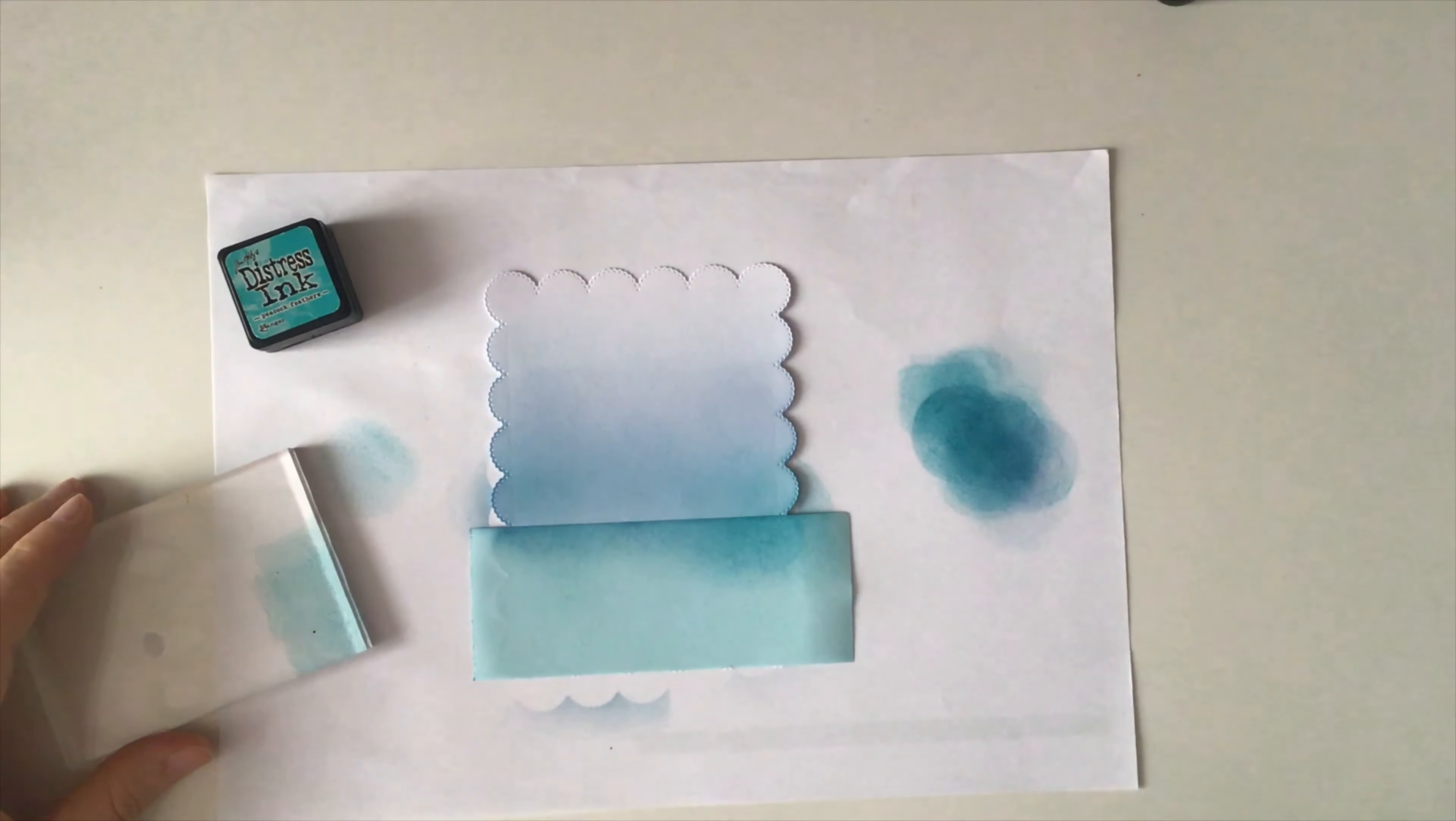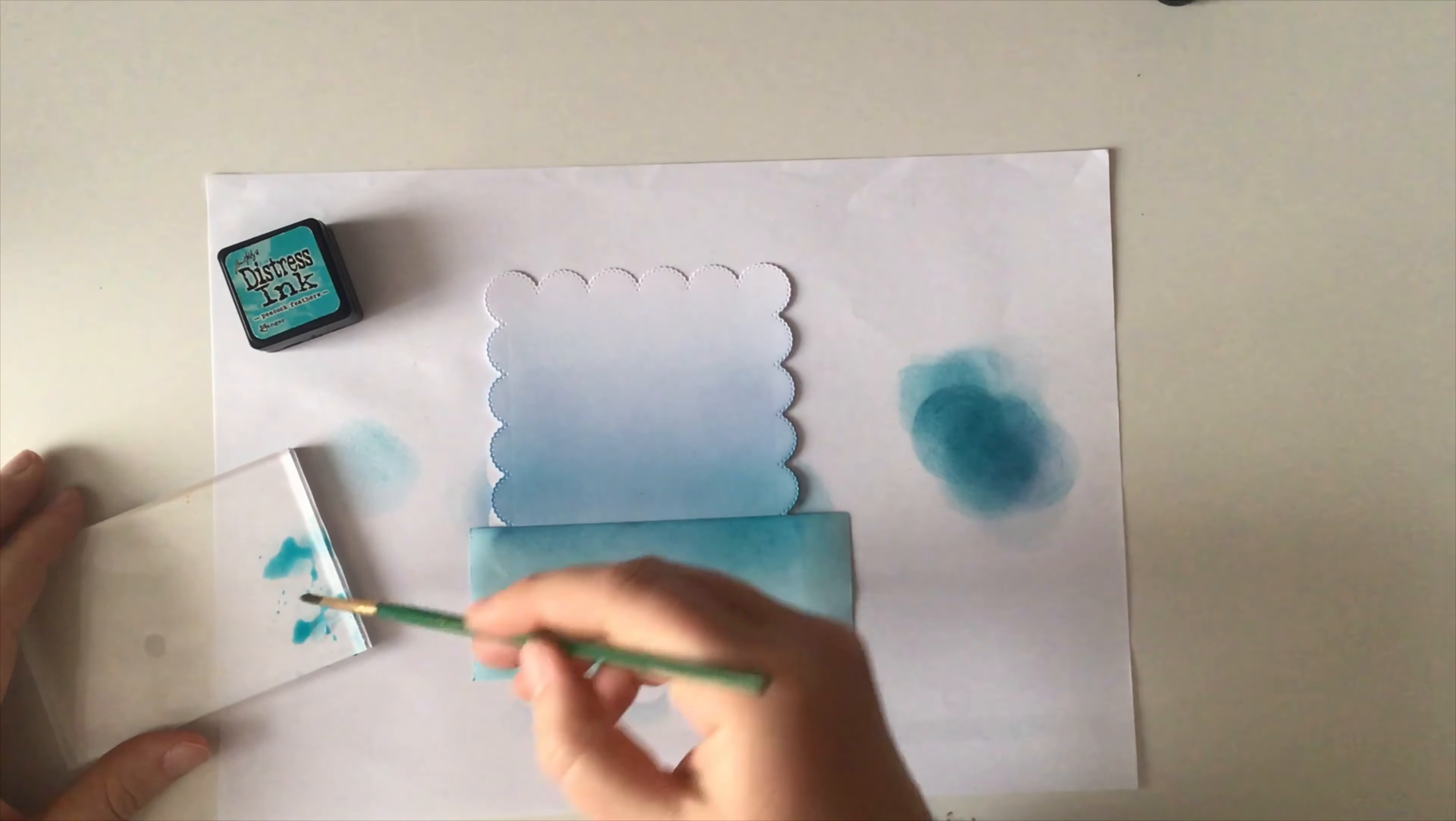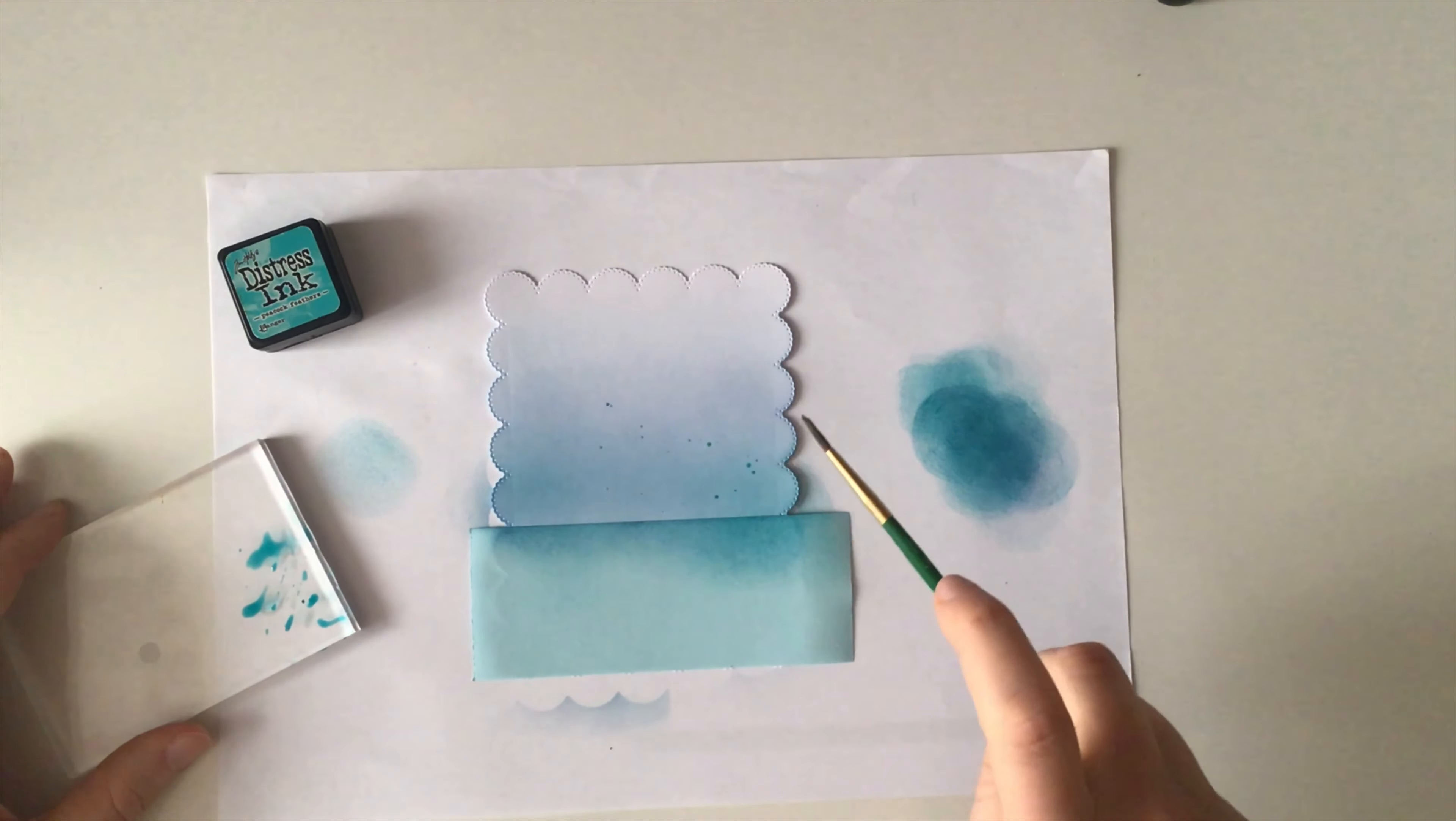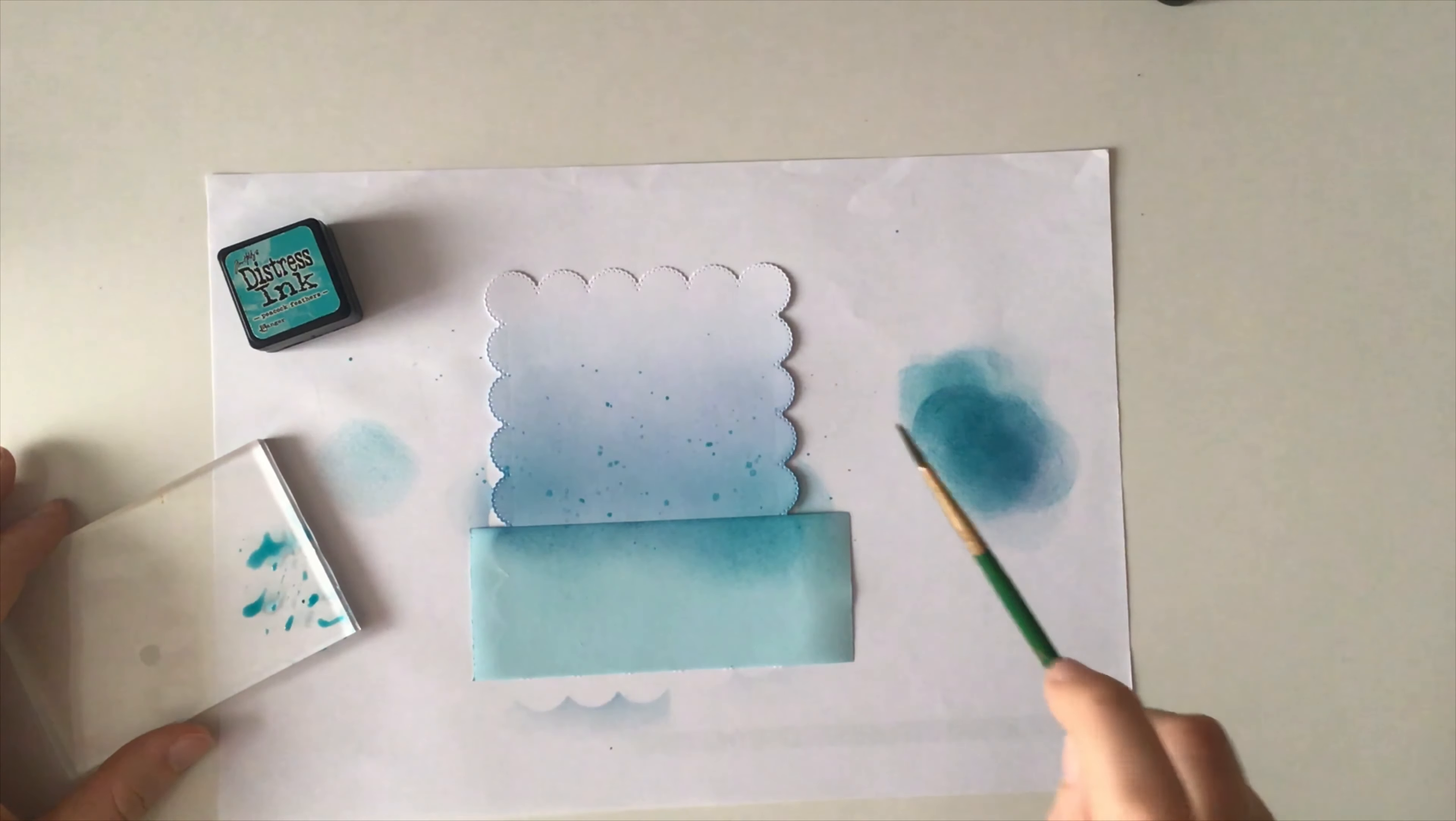By the way, I'm just using an old clear acrylic block here because I didn't want to use my new fancy Sunny Studio ones for this, but you should definitely check them out. They have a light white grid on one side that's perfect to center all your stamps and line your sentiments. I'm going to link them down below in the video description with all the other supplies.